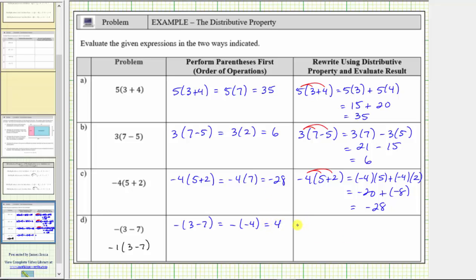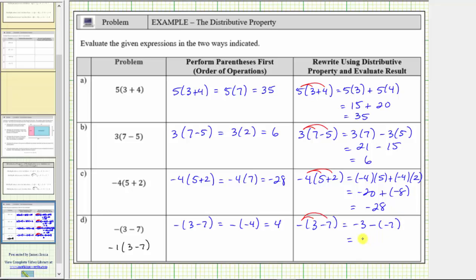We can also think of distributing the negative. If we distribute the negative, it's going to change the sign of the three and the sign of the seven. So the opposite of positive three is negative three. We have negative three minus the opposite of positive seven, which is negative seven. And negative three minus negative seven is equivalent to negative three plus seven, which equals positive four.